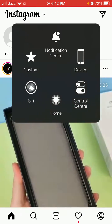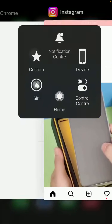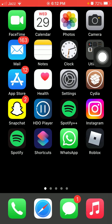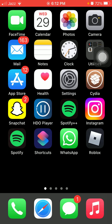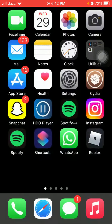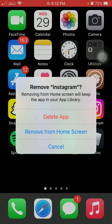And how to downgrade: first of all we have to tap and hold the Instagram app, then tap Remove App and delete the latest version.